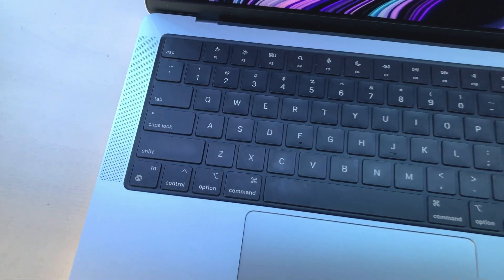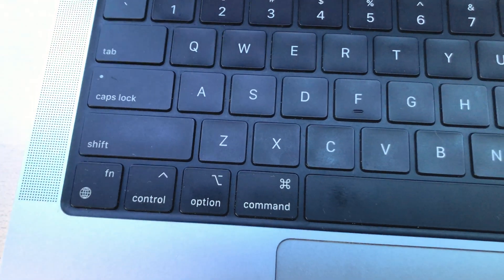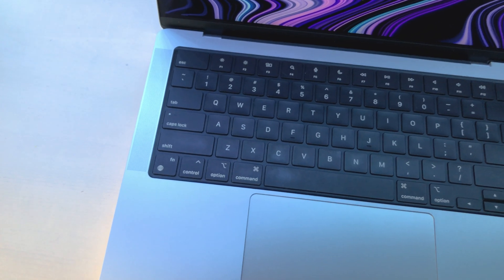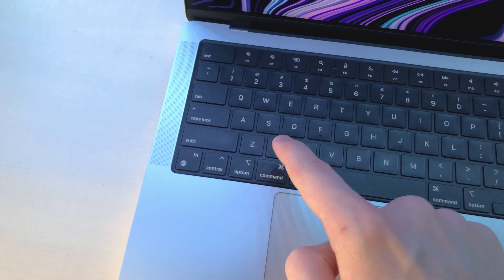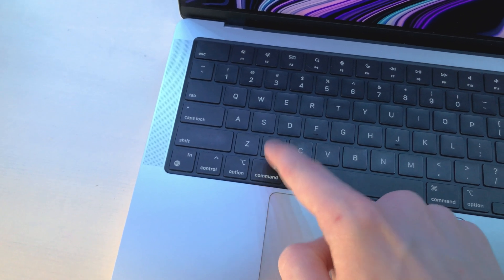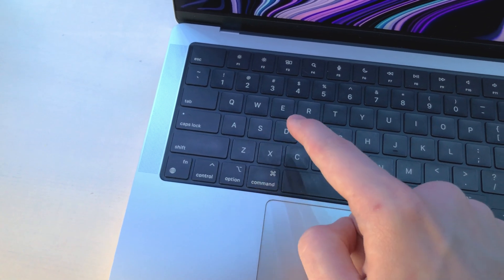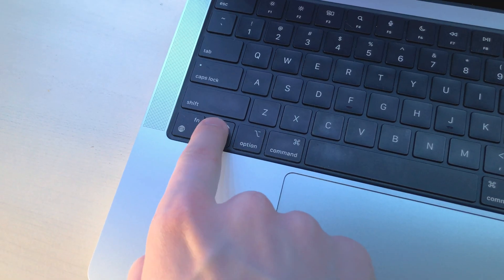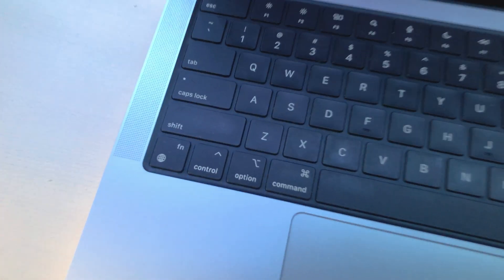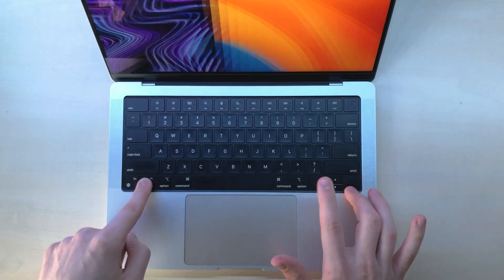Speaking of command, there are three modifier keys on Mac instead of two. Command is basically control on Windows, so you copy and paste with it. Command C, command V. Option is alt, and this guy, I don't know, you have to use it sometimes, like switching virtual desktops.